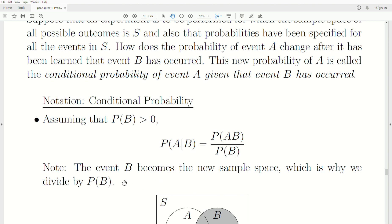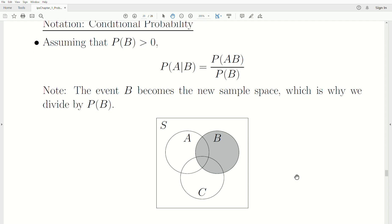Now one important conceptual note: event B becomes the new sample space, which is why we divide by the probability of B. I want to go over that with the Venn diagram. S, our whole sample space, is this box. But once we say event B has occurred, we know the outcome has to be somewhere in B. If we look at any subset of B — say the probability of A — that subset is smaller than B, so the numerator is smaller than the denominator, always, meaning the probability is less than 1. That satisfies one of the axioms of probability.